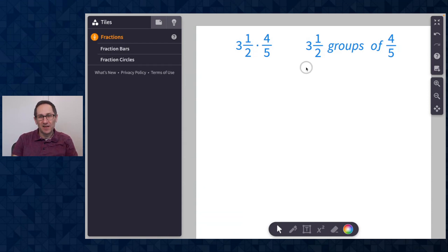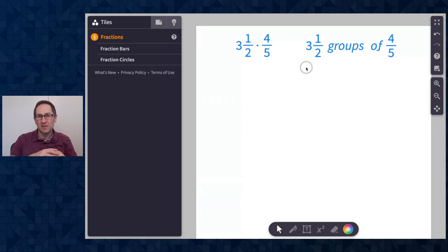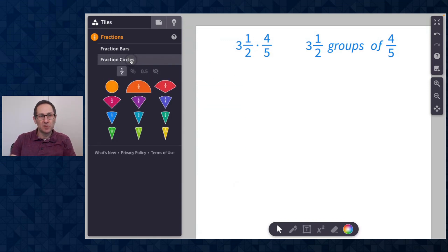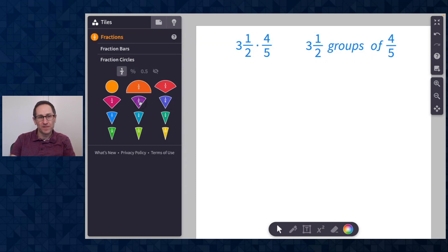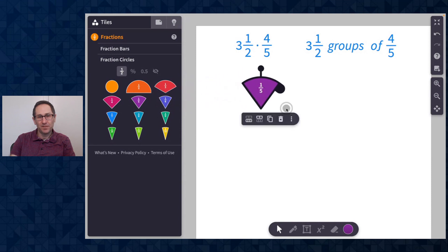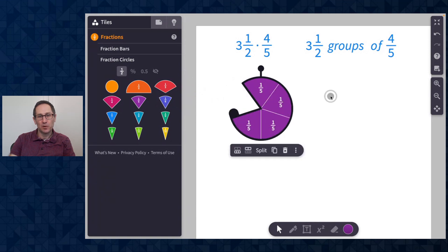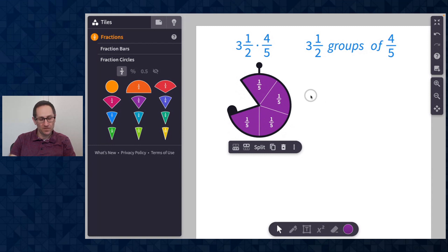First I'm going to model three and a half groups of four fifths. I might do this with students when they're first thinking about mixed number and fraction multiplication, just to get a sense of what the question is asking and how we can represent it visually with fraction tiles. I'm going to use the fraction circles and build three and a half groups of four fifths. I'll pull out a fifth and with the black handle I can click and drag to change the number of pieces, stopping at four fifths.